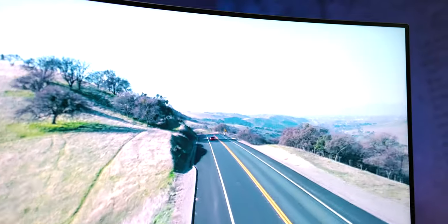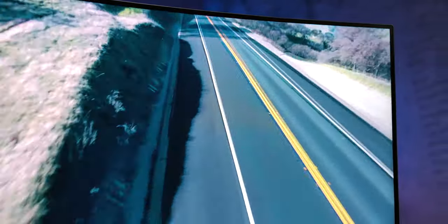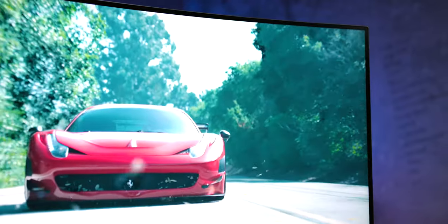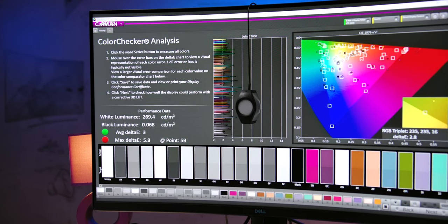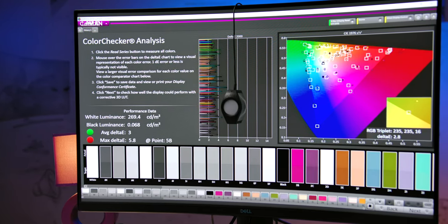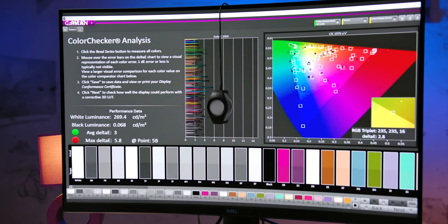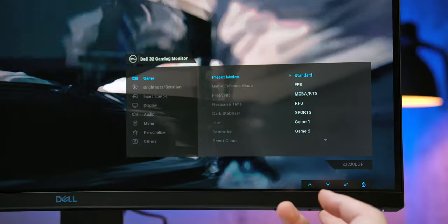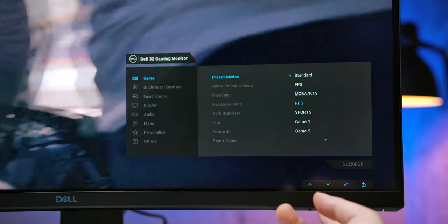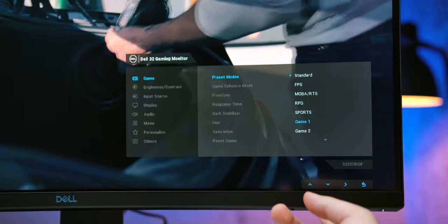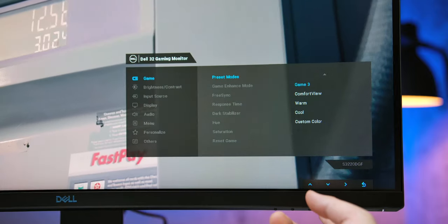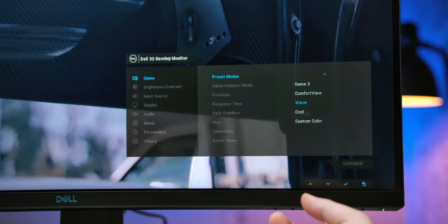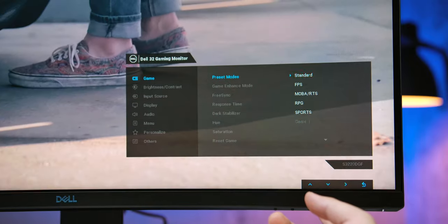As for the color display, we should note that this is a 10-bit panel, well 8 bits plus FRC to be exact, which is to be expected given the monitor's HDR certification, so it's able to display a pretty good 88.3% of DCI-P3 color gamut. Inside the menu you will find predefined picture modes which are suited for different game genres and use scenarios, and the most accurate of them is the custom color mode with no additional tweaking, in which we measure the delta E deviation of 3, a borderline value which is still considered good accuracy.